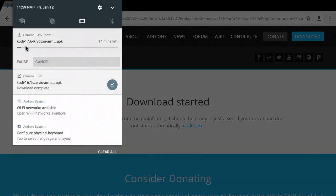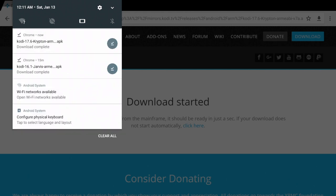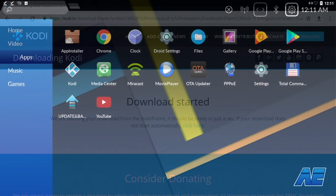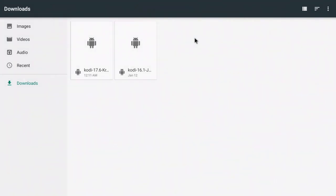Once the download is complete, you can either click up here to open the package installer or go to your applications. If you have ES File Explorer, Total Commander, or Files, go ahead and click in there. In the download folder, you're gonna go ahead and find that 17.6 file we just downloaded.